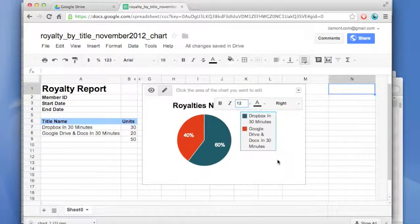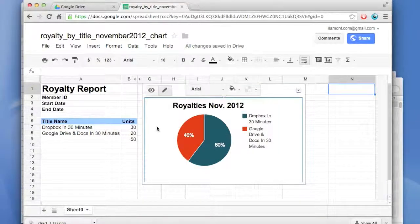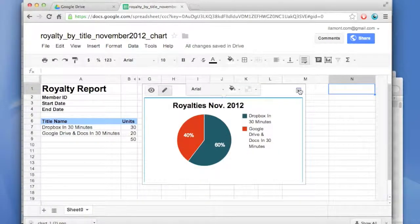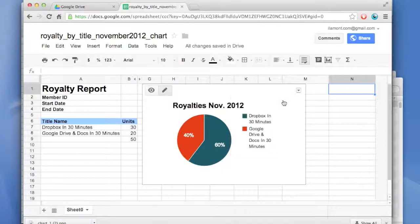You can also do more advanced things. To do that, you go to the little triangle in the upper right-hand corner and select Advanced Edit.